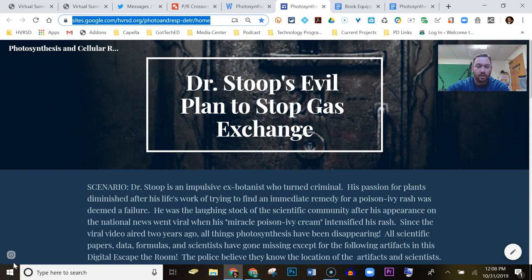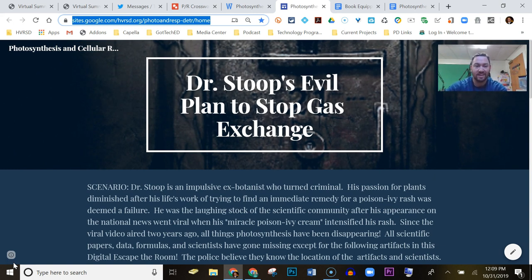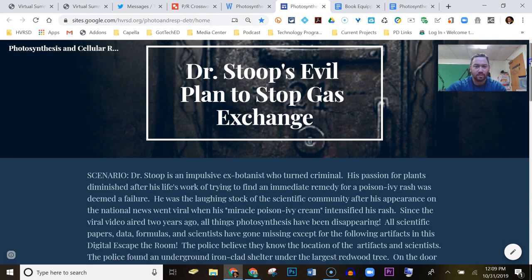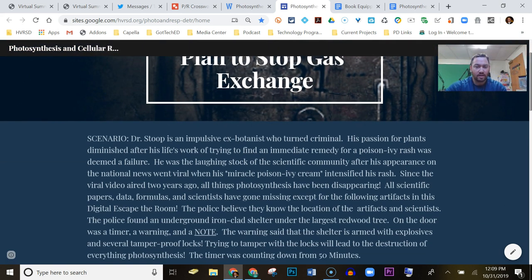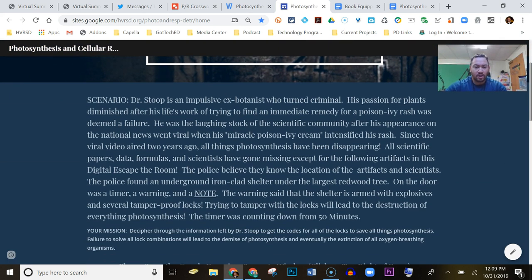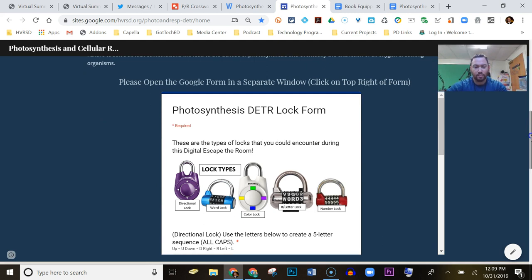Hey Vicki, I just wanted to go over the photosynthesis and cellular respiration digital escape the room. As I told you yesterday on Twitter, this is the first one I think I did once I learned how to do this. The web address brings you to this page, and I always start with some type of narrative — here's my scenario which you can read — and then there's the lock form.